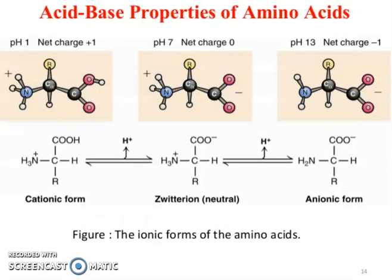Acid-base properties of amino acids: at pH 1, the net charge is plus 1 (cationic form); at pH 7, the net charge is 0 (zwitterion); at pH 13, the net charge is minus 1 (anionic form).